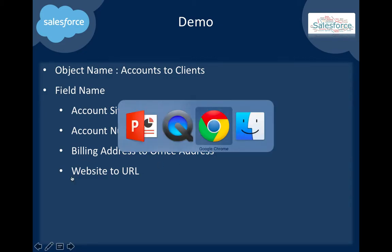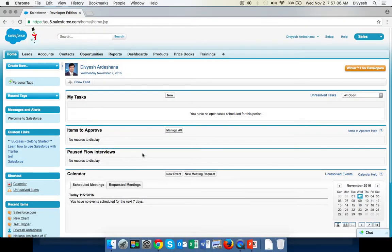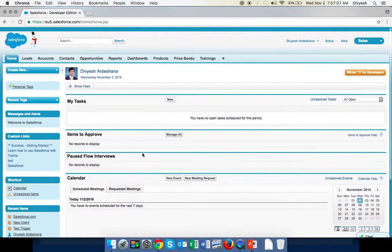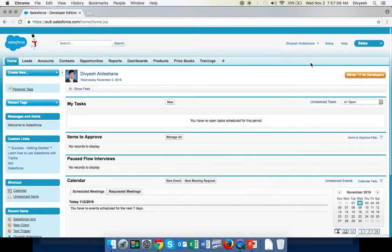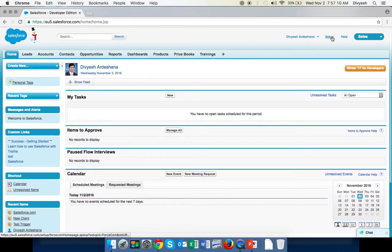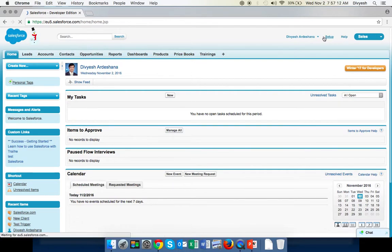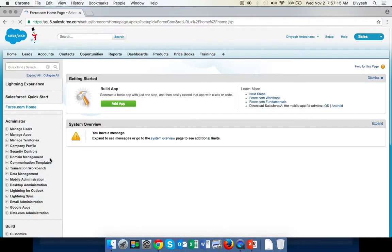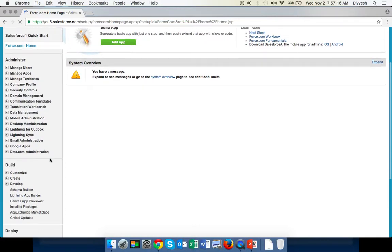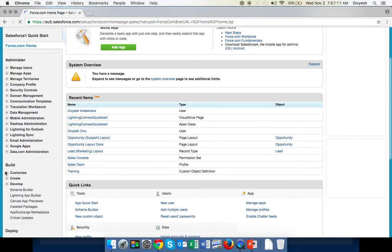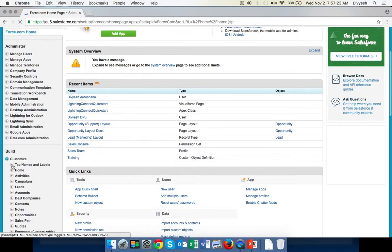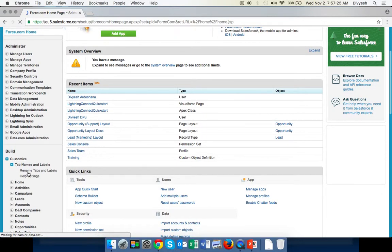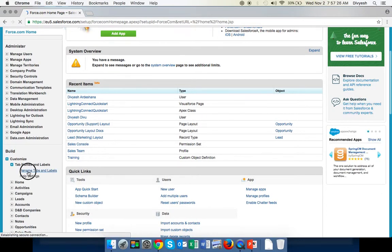Here is my Salesforce. What you have to do is go to Setup, then scroll down. You can see Customize, click the arrow, then the first option is Tab Names and Labels, and again the first option is Rename Tabs and Labels.